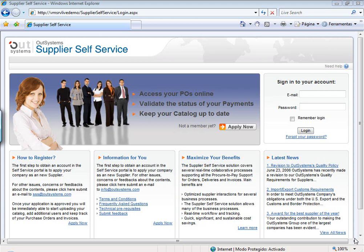Hello everyone, my name is Pedro Oliveira and I'd like to show you a bit of OutSystems Supplier Self Service. As you probably know already, Supplier Self Service is a solution that allows you to leverage the power of self-service interfaces to extend your current procurement processes outside of your organization.